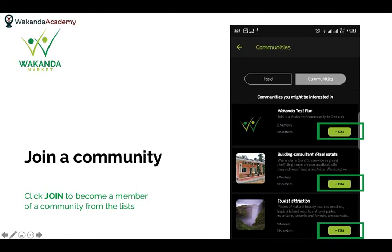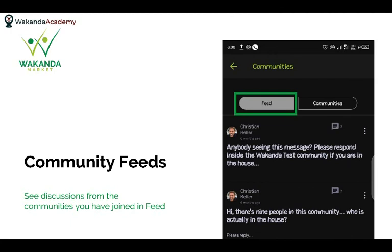Once you create or join a community, you can invite your friends to join too. Inside the community, you'll find what's called a Feed. The feed is a lineup of discussions going on within the community — similar to a WhatsApp group or Facebook group. If you're in more than three or four communities, the feed will show discussions from all the communities you're a member of.